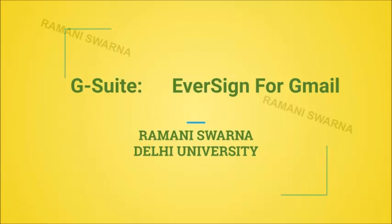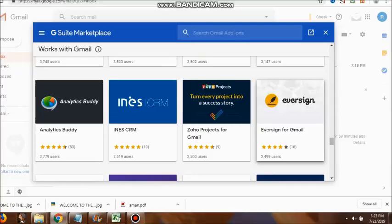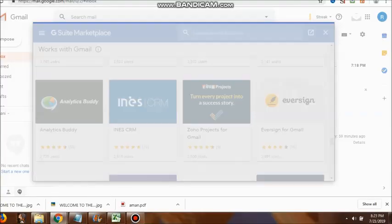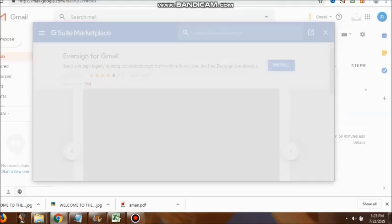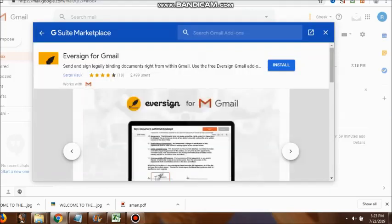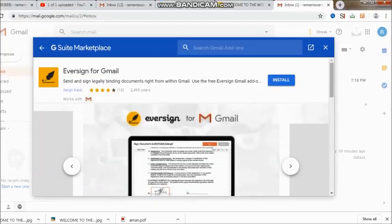Hi friends. This is one more product for us, and this is again associated with signatures. Eversign for Gmail, that's the name of the company. You can have a look at the logo side by side.